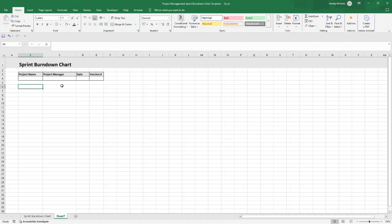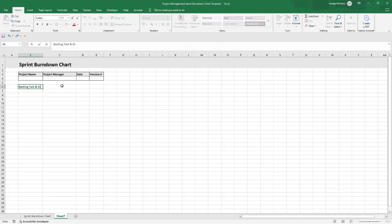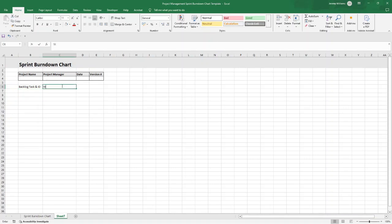Now then it comes on to building out the main table. I'm going to show you all of the different columns I'd recommend and data points you're going to want to capture. Firstly, we're going to have Backlog Task and ID. Essentially, we want to be able to list the user stories and their associated tasks for the sprint under this column.